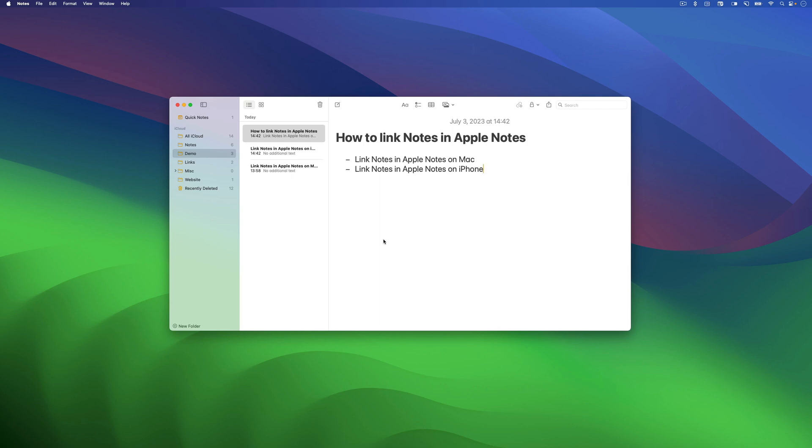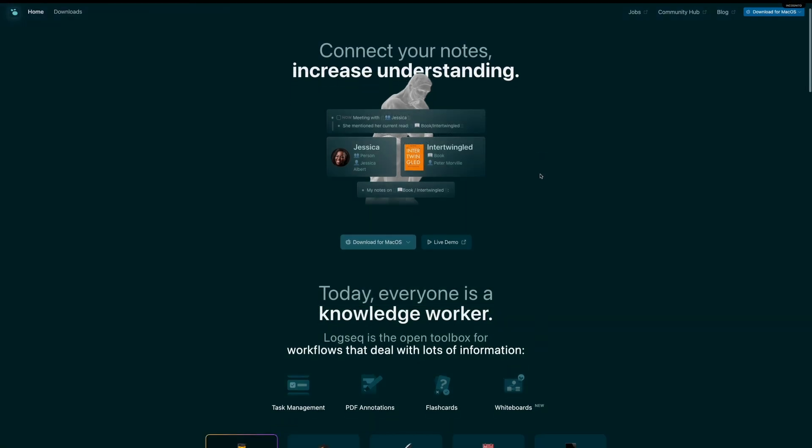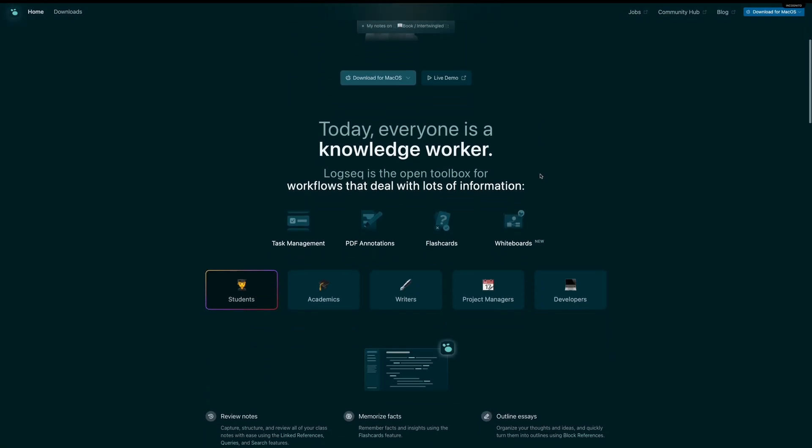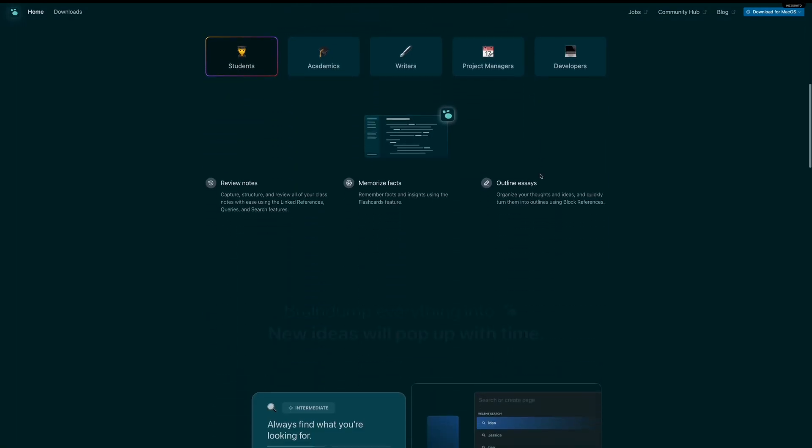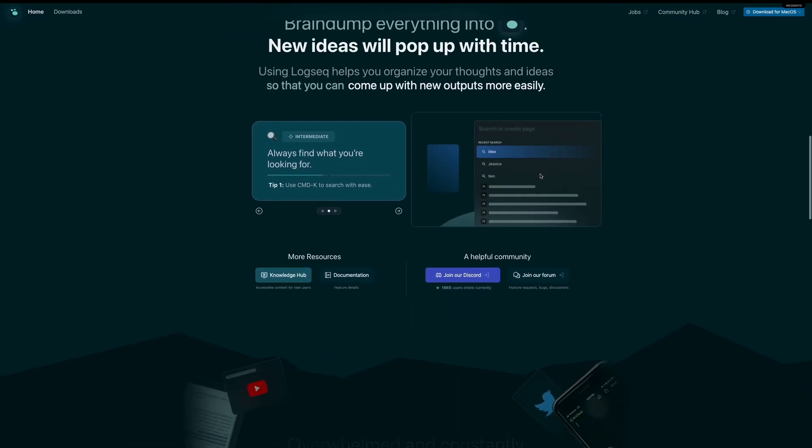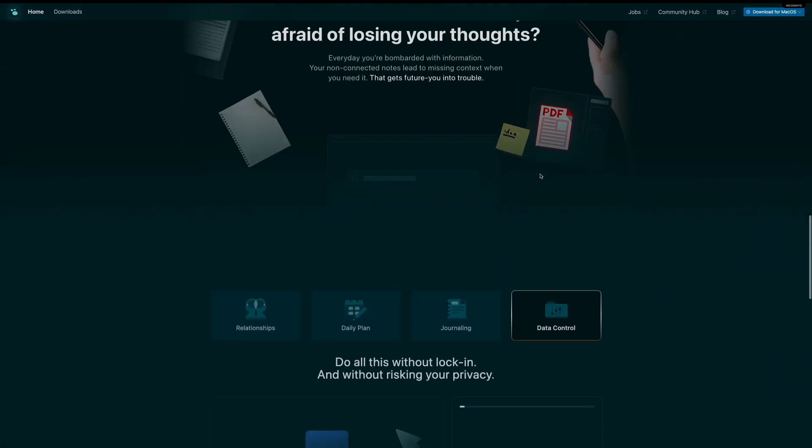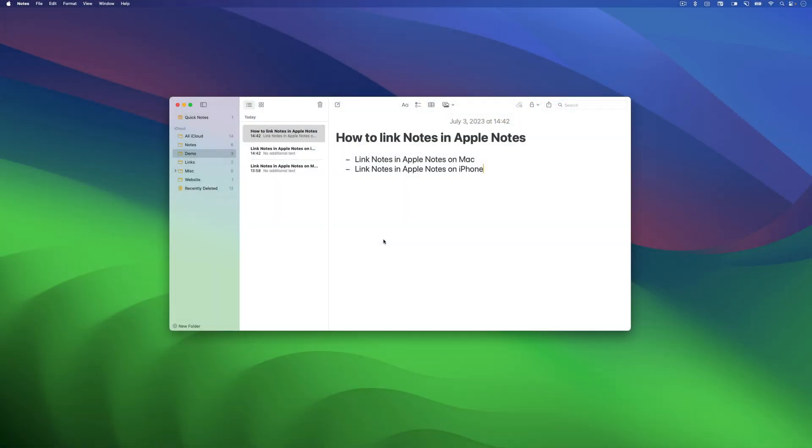Welcome back to our channel. In today's video, we are going to show you how to link notes in Apple Notes on both your Mac and iPhone. Apple has recently added this feature, bringing their note-taking app closer to popular network-thinking apps like Rome Research and Logseek. Although backlinking is not supported yet, it's definitely a step in the right direction. So, without further ado, let's dive right in.